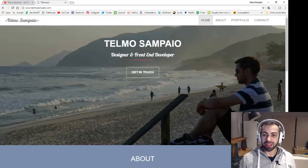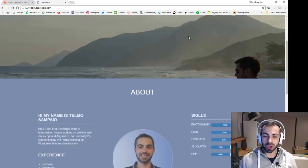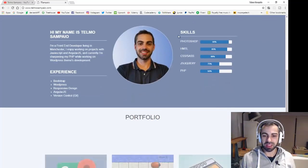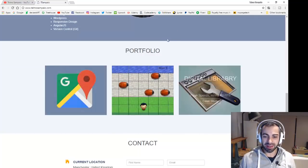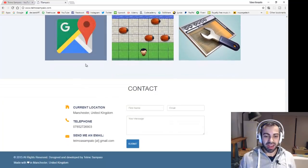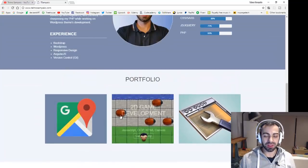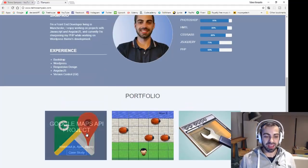This portfolio I built in 2015 when I was starting to learn web development. The projects are nothing special — the portfolio is very simple. I had a contact section working with a PHP snippet that I found. Let's go through the projects I had in here.